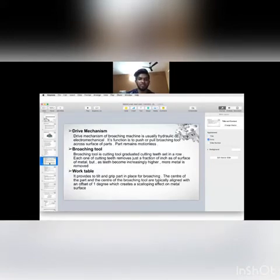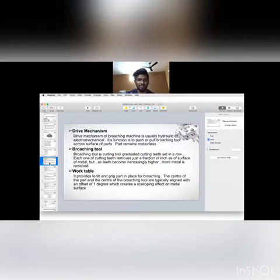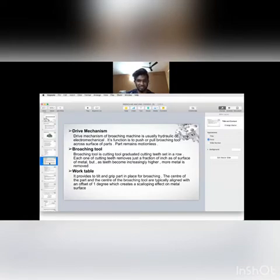Drive mechanism. The drive mechanism of a broaching machine is usually hydraulic or electromechanical. Its function is to pull or push the broaching tool across the surface of parts while the part remains motionless.